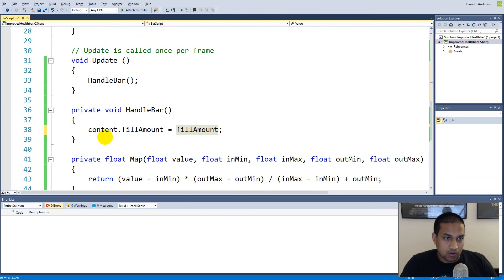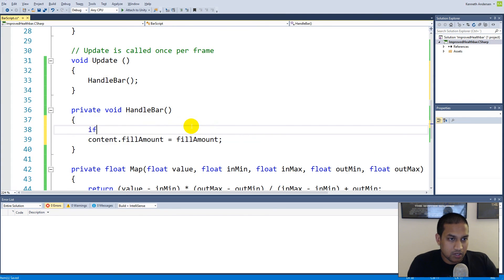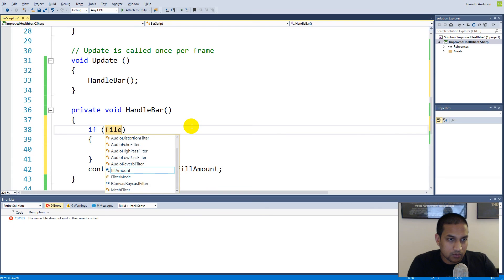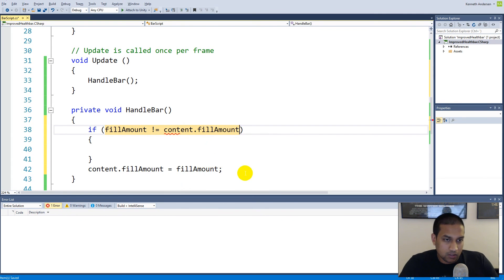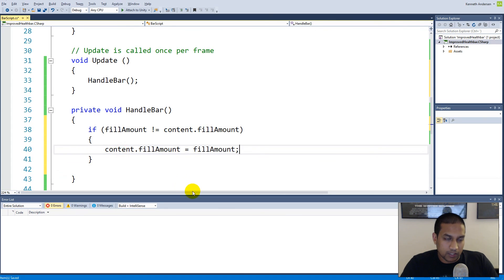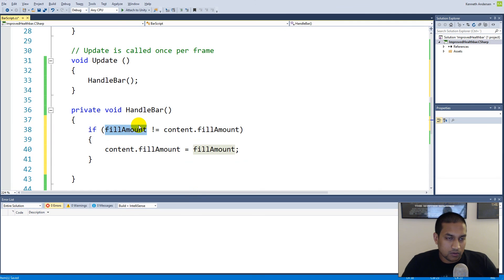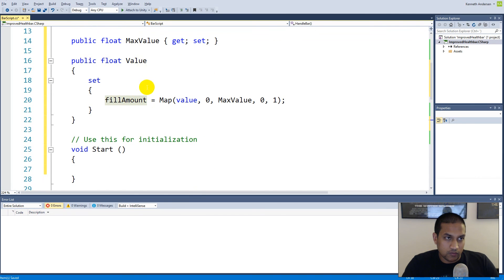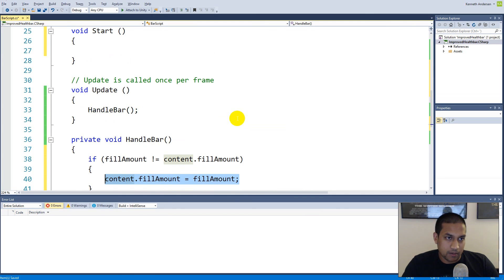Our content dot fill amount will be set equal to that mapped value. In Update, we can make an if statement: if our fill amount is different from our content dot fill amount, then we update — so we don't need to update it all the time, only when there's a new value. If we tell our health bar we have 10 health, our fill amount is different from the current fill amount, so we update it.